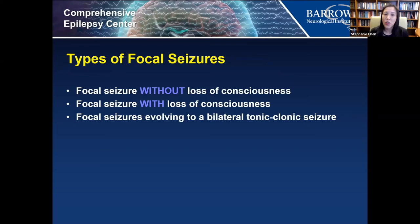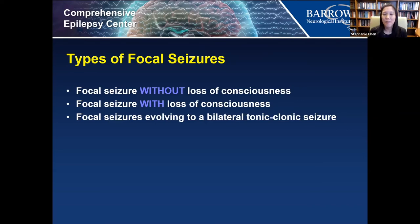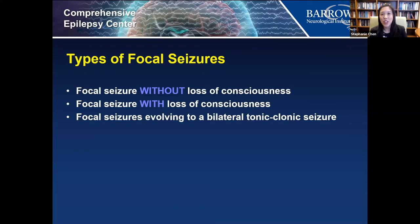Focal seizures can occur without loss of consciousness, with loss of consciousness, or they can spread to the whole brain and cause a tonic-clonic seizure. The symptoms depend on where the seizure starts. Frontal lobe seizures can cause hypermotor activity, kicking of legs, thrashing around. Temporal lobe seizures can produce a sense of déjà vu. Parietal lobe seizures may cause a funny sensation in the arm or leg. Occipital seizures may produce hallucinations or kaleidoscope patterns.